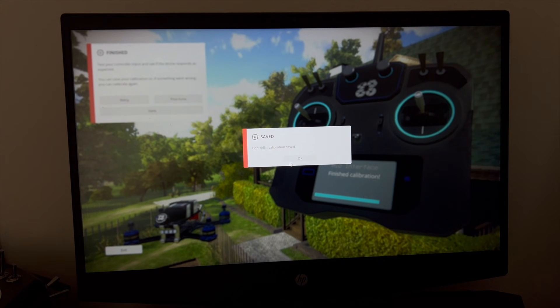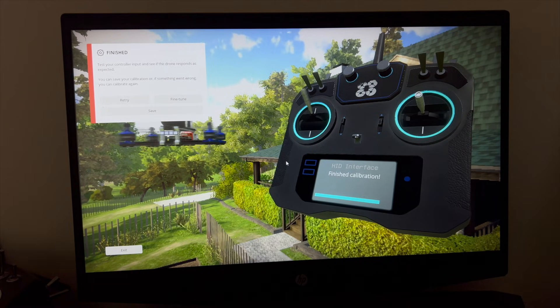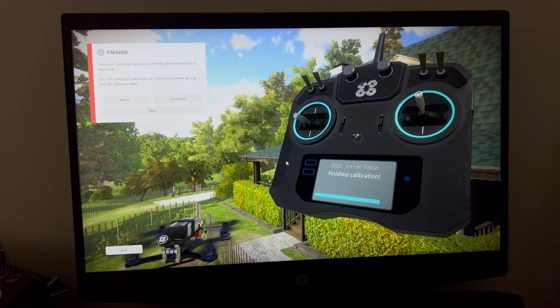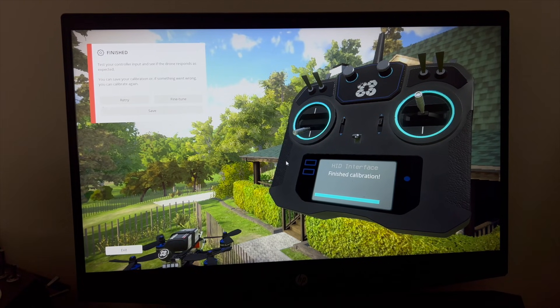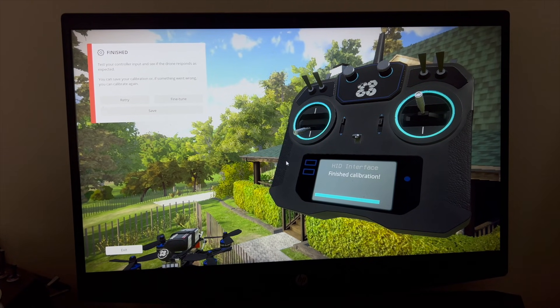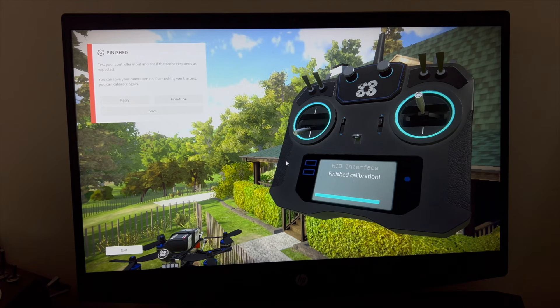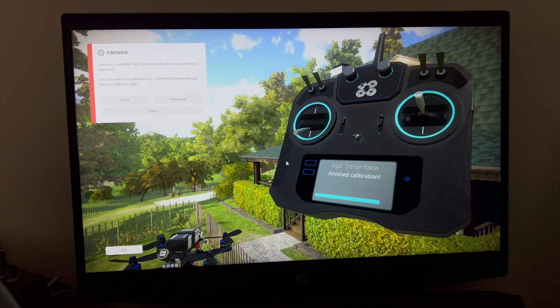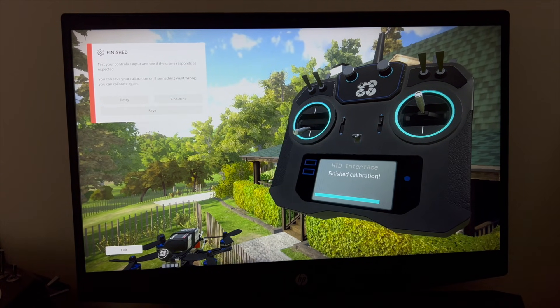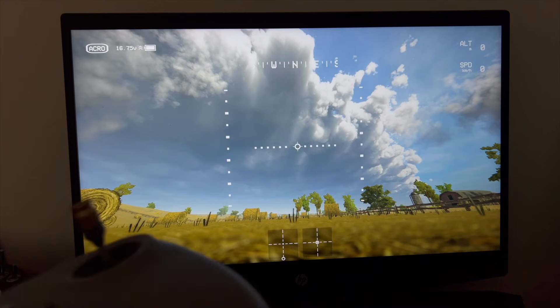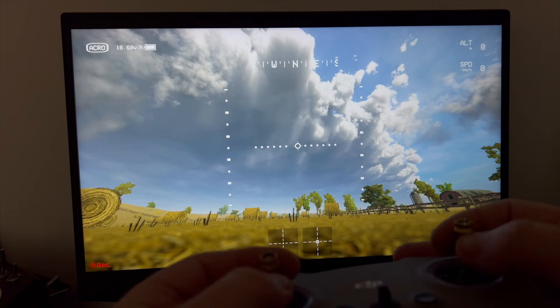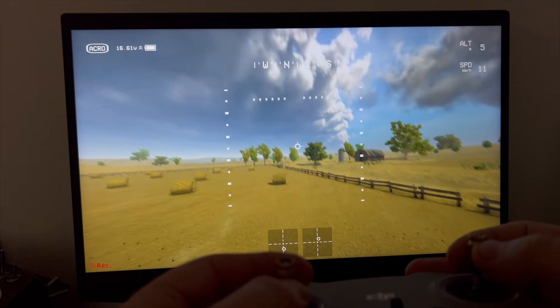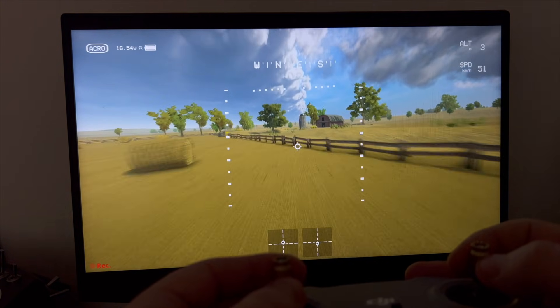Okay, control calibration saved, and now it should work as normal. You should not have any kind of issues. It's as simple as this: connect to your Windows PC, it's going to install the driver for the first time, enter Liftoff, go to calibration, calibrate it, and now you can train in Liftoff. Let's see how this is working, and it's working just perfectly fine.